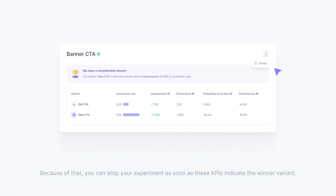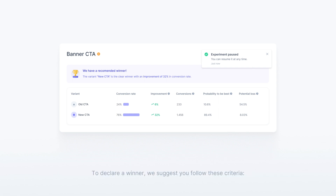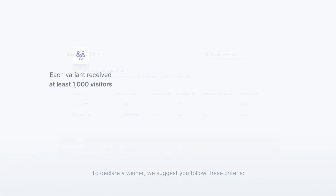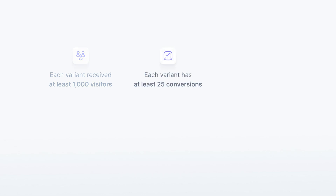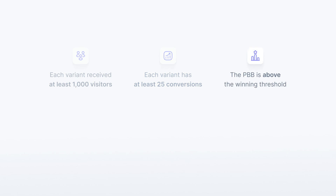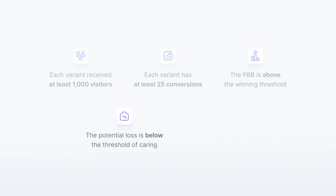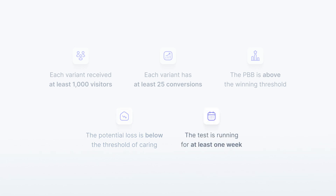Because of that, you can stop your experiment as soon as these KPIs indicate the winner variant. To declare a winner, we suggest you follow these criteria: each variant received at least 1,000 visitors; each variant has at least 25 conversions; the probability of being best is above the winning threshold; the potential loss is below the threshold of caring; and the test is running for at least one week.